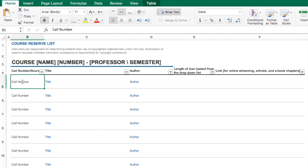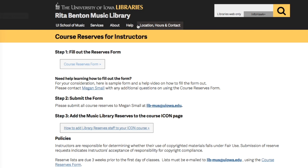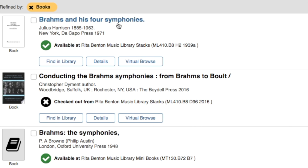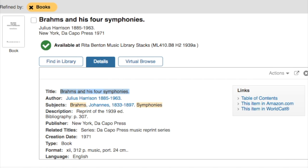Let's take a look at how to add a basic book to this list. Say I wanted to add this book on Brahms and his four symphonies. I'm just going to come over here and copy the title.